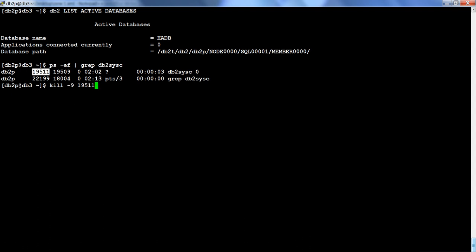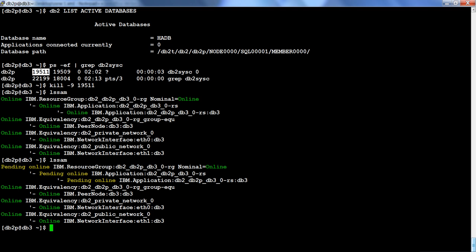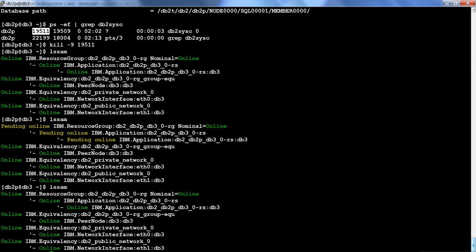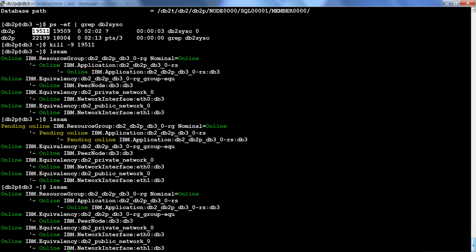Let me kill the DB2CC process. Looking at LSM output: it is online. Give it a minute — run LSM again — it has detected that the instance failed and is showing 'pending online,' meaning it is trying to bring it back online. Running LSM once more: it has brought it online.